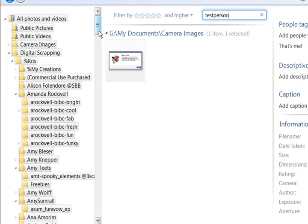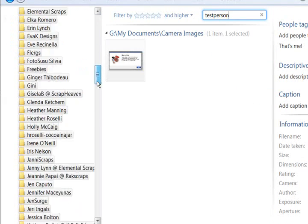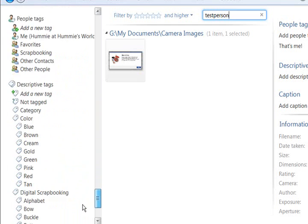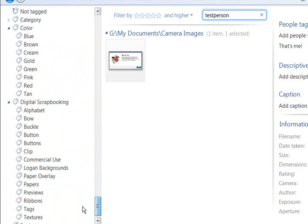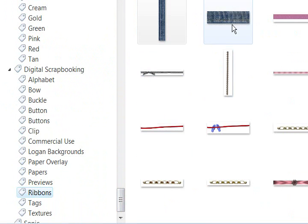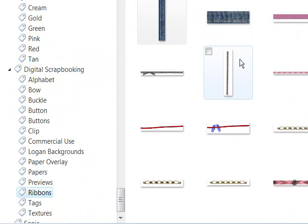But let me show you how you can search for multiple things in the tags. So remember we have some ribbons in here and I've also got some colors. I've clicked on everything and it comes up with every ribbon.